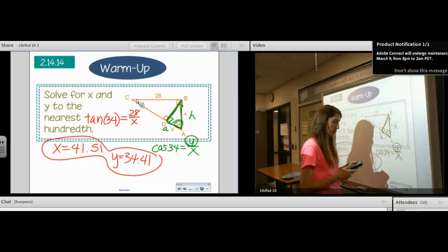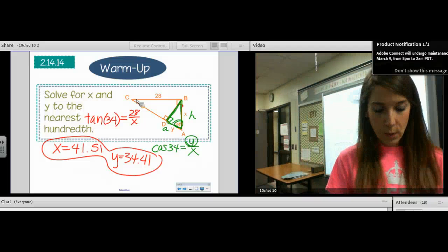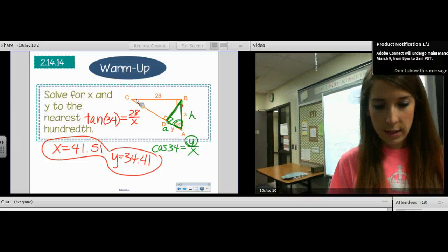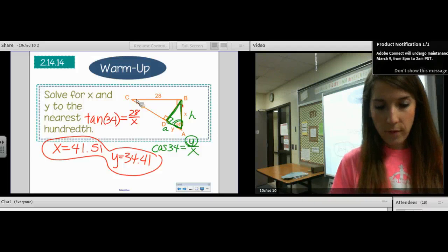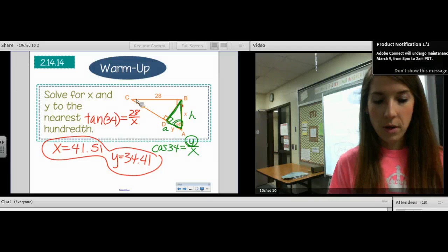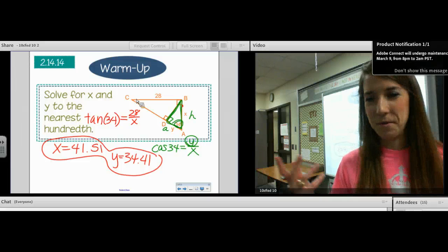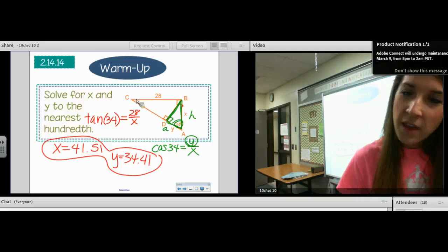Are you all on the same page with me? Yes. If we had used the rounded answer — 41.51 times cosine 34 — we would have also gotten 34.41. I like to always check that out and see.